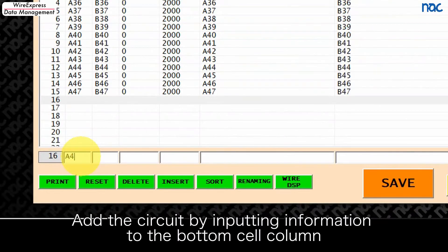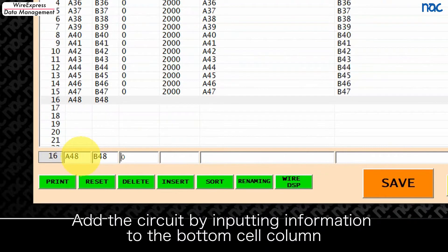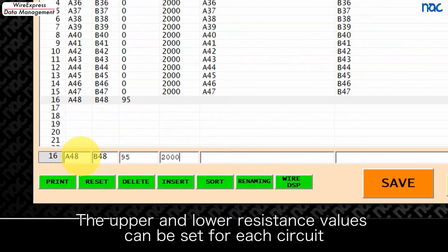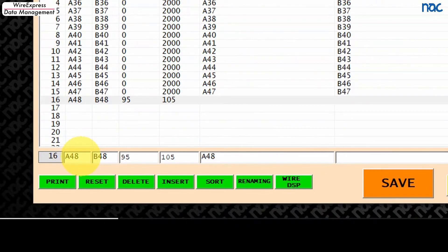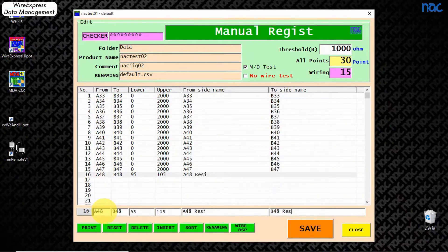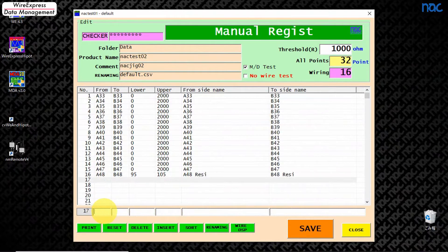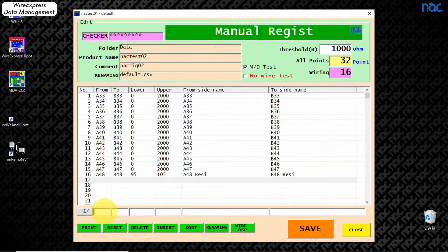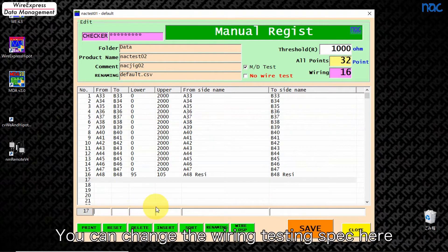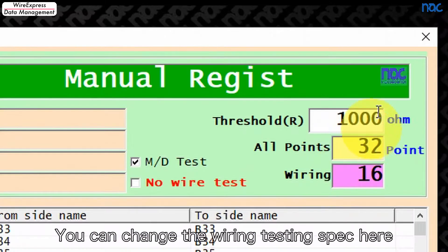Add the circuit by inputting information to the bottom cell column. The upper and lower resistance values can be set for each circuit. You can change the wiring testing spec here.